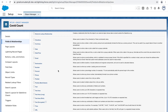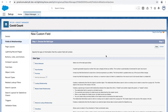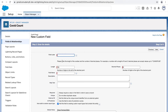Since this is the Covid Count object, we want to track the number of active cases, recovered cases, and deceased cases. These will be number fields, so I'll go ahead and choose Number and click Next. Let's name this field Active Cases.